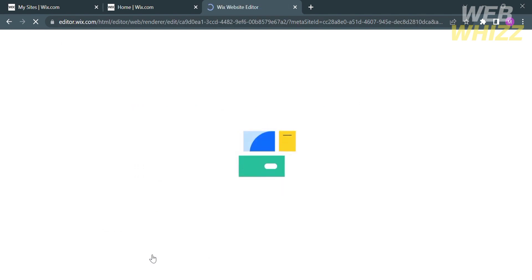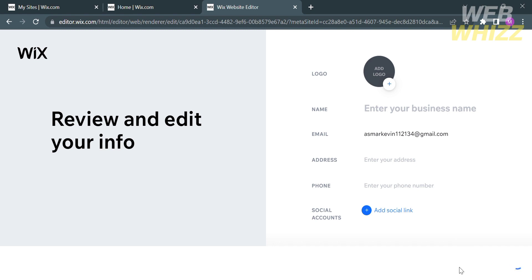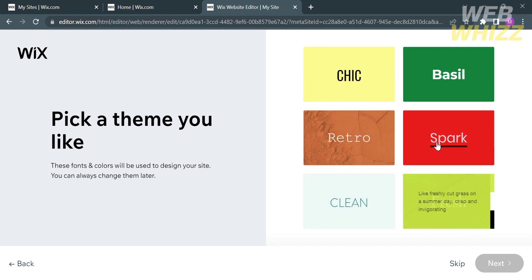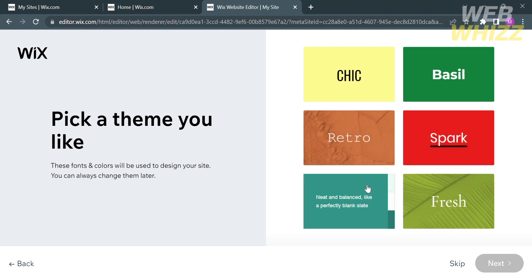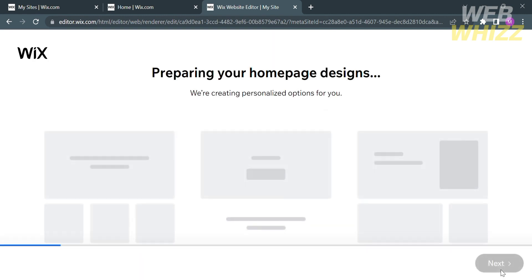After loading, you will be directed to a page where you can edit or customize your logo, enter your name, address, phone number, or link your social accounts. Alternatively, you can proceed by clicking Skip. The next thing to do is pick a Theme. The right side panel will show options such as Cheek, Basil, Retro, Spark, Clean, and Fresh. I'm going to choose the Clean Theme and proceed by clicking Next.